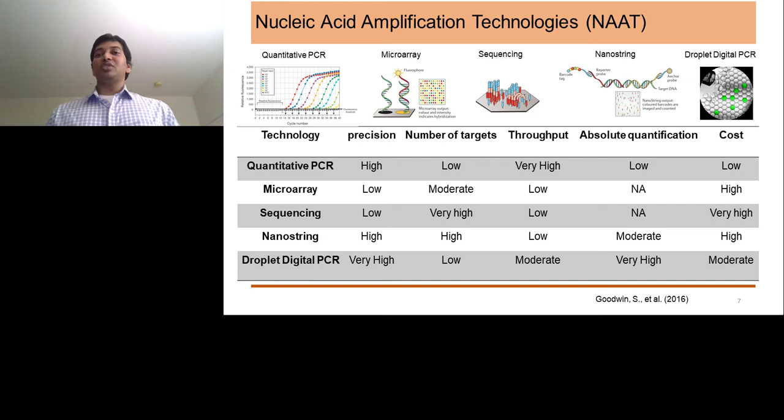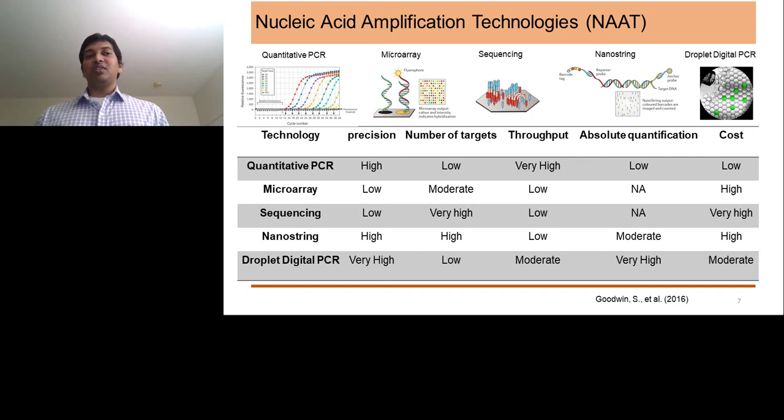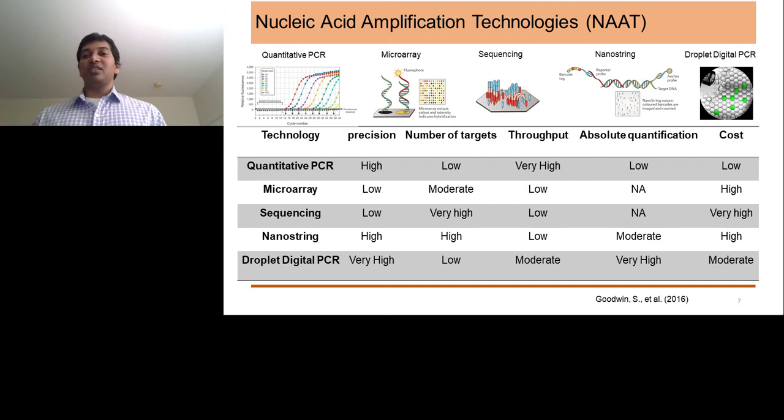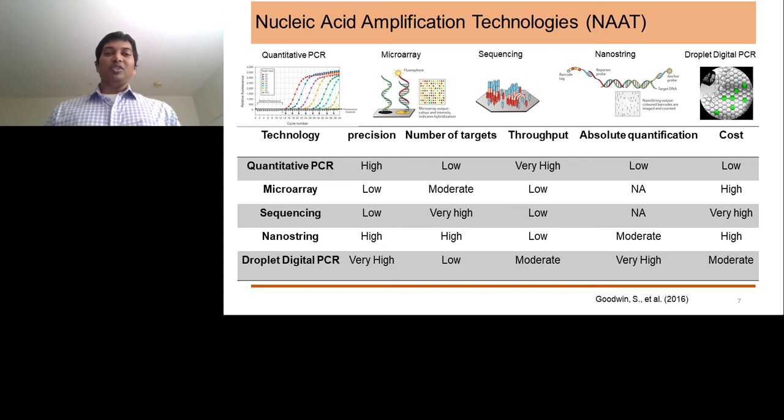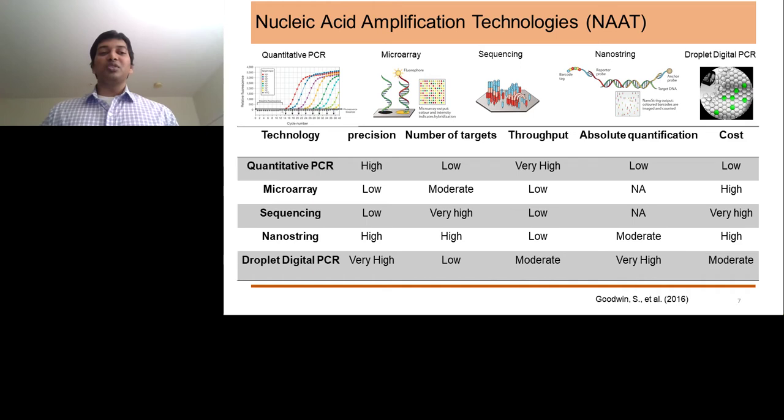The recent technology I'm going to highlight today is Digital Droplet PCR. Digital Droplet PCR is ideally similar to quantitative PCR, but the PCR happens in individual droplets — the PCR reaction is segregated into partitions, which are individual droplets. I'm going to talk about what the different parameters of each technology are, and then we can discuss Digital Droplet PCR in more detail.